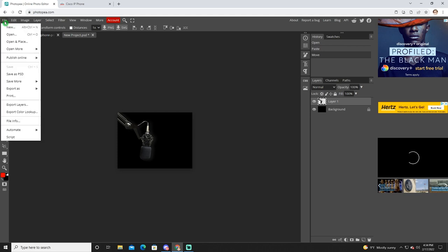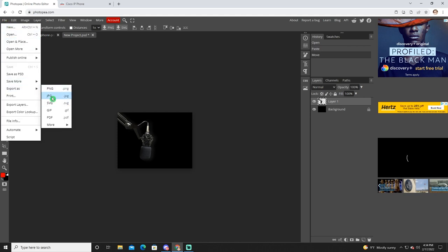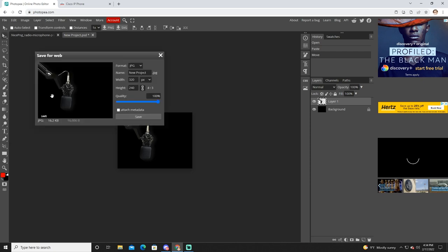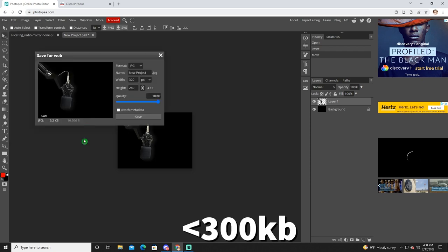I'm going to go to file, export as JPEG. You're going to want to use JPEG for this. Another key important requirement is the size. It cannot be greater than 300 kilobytes.